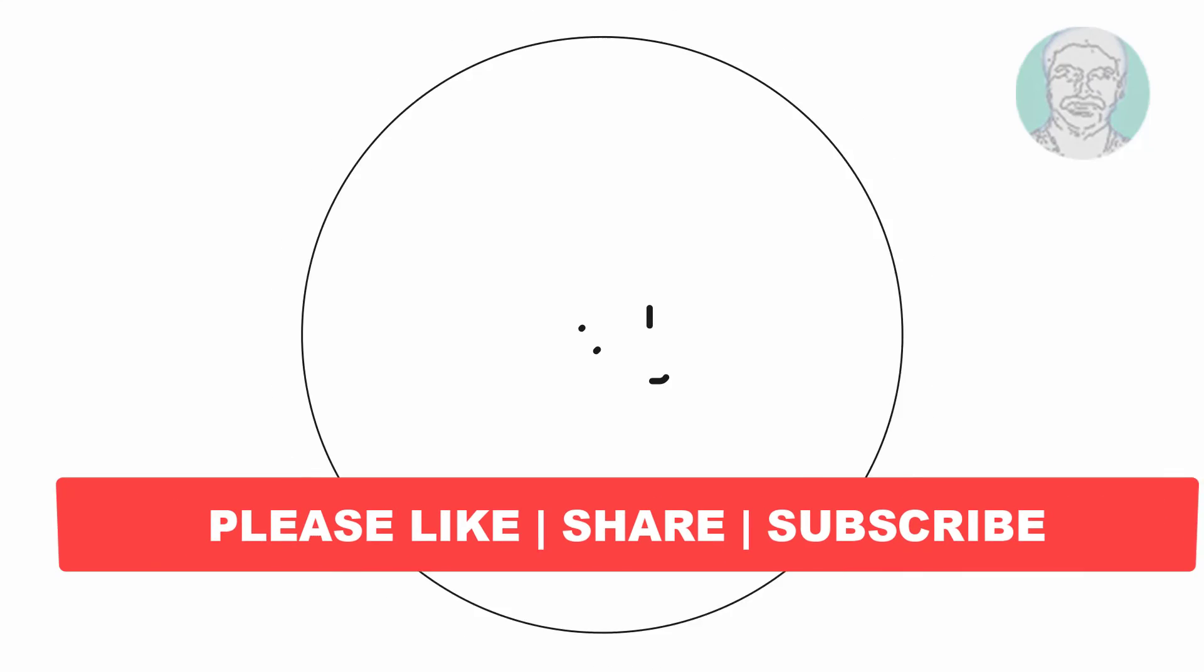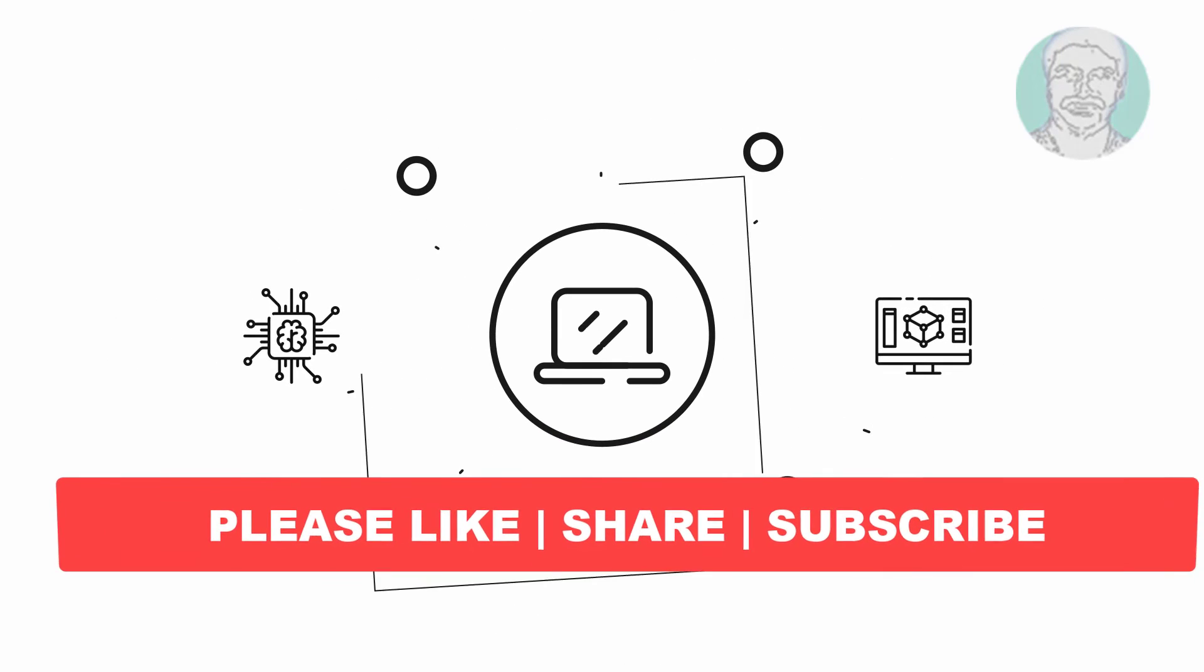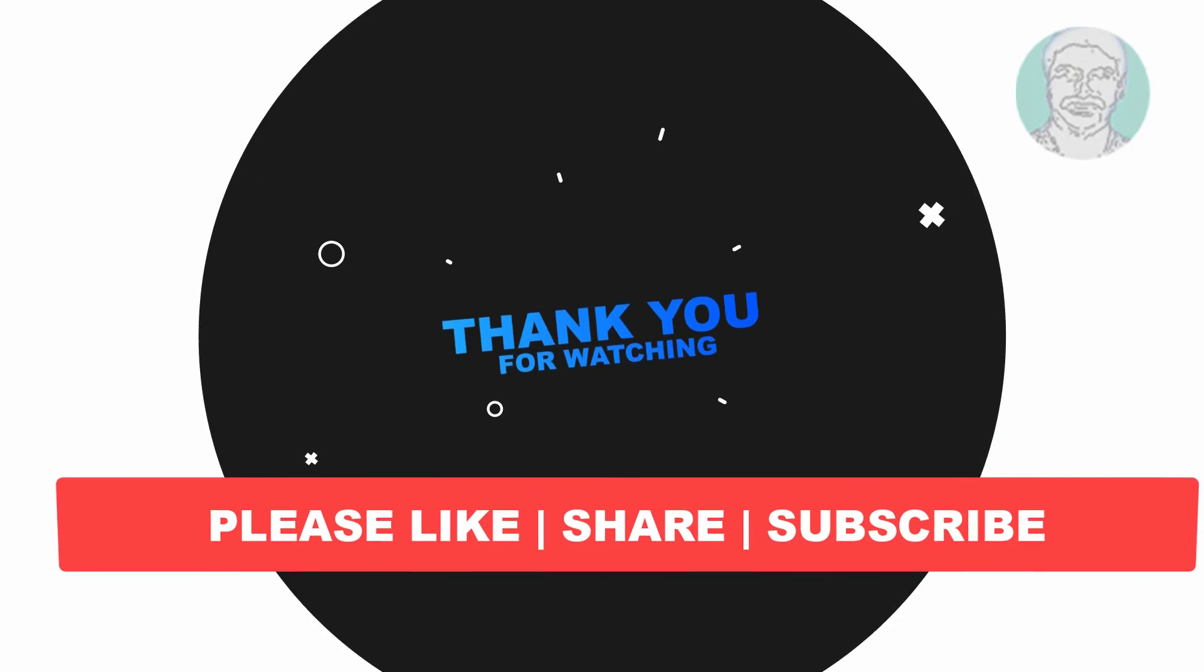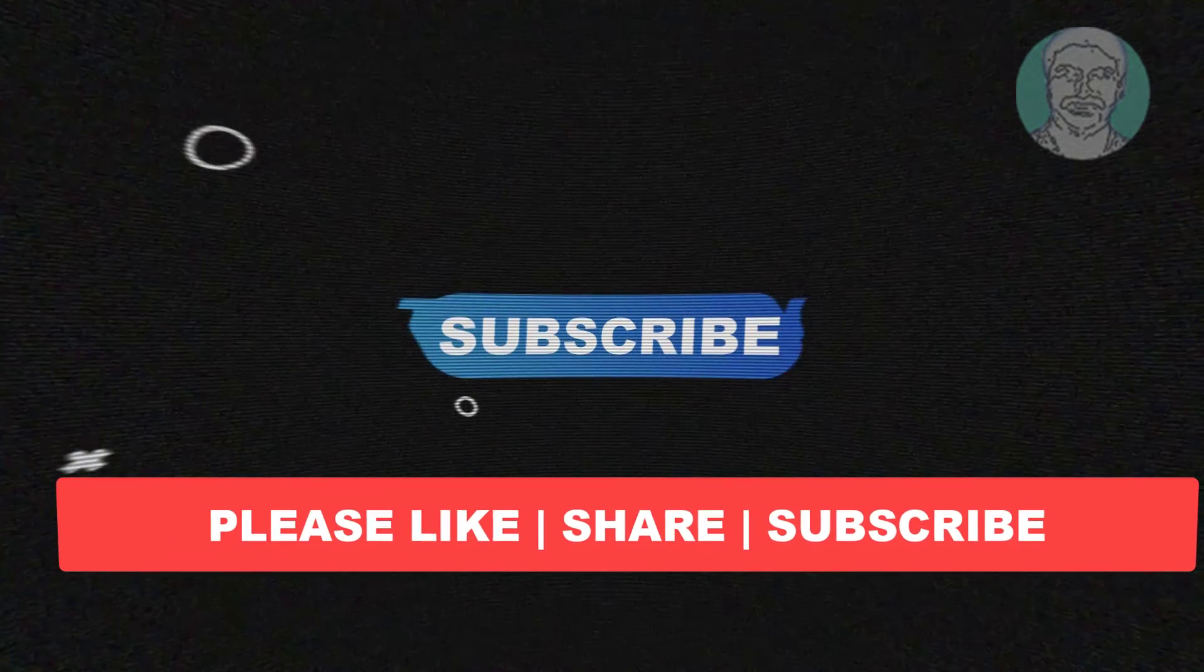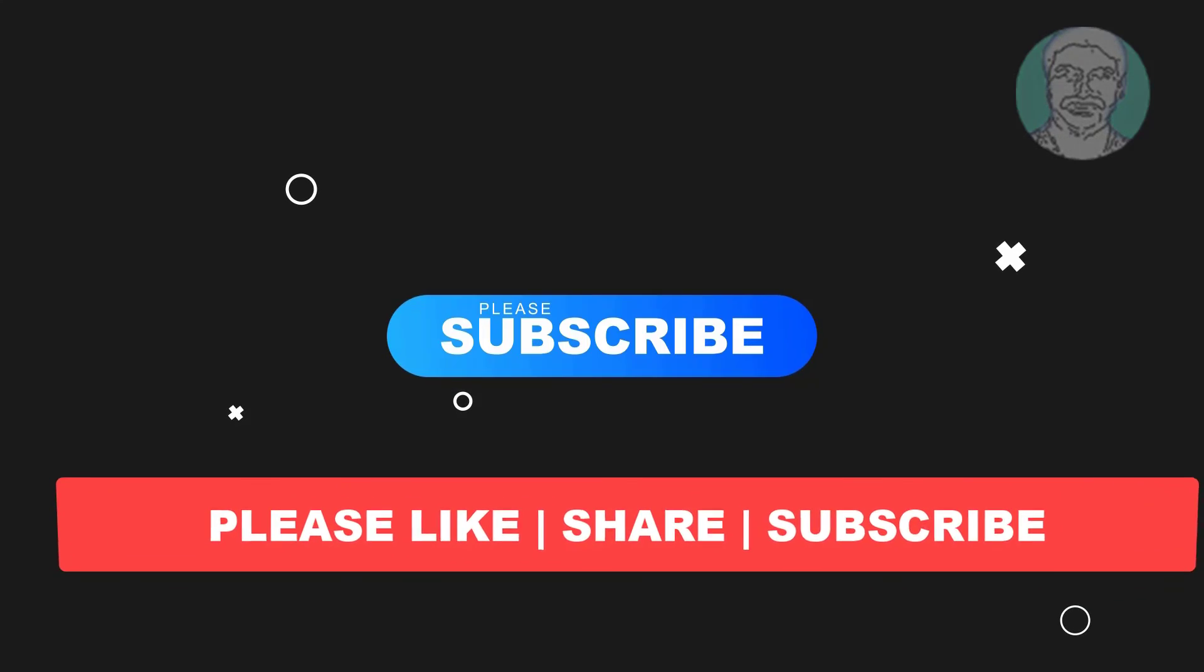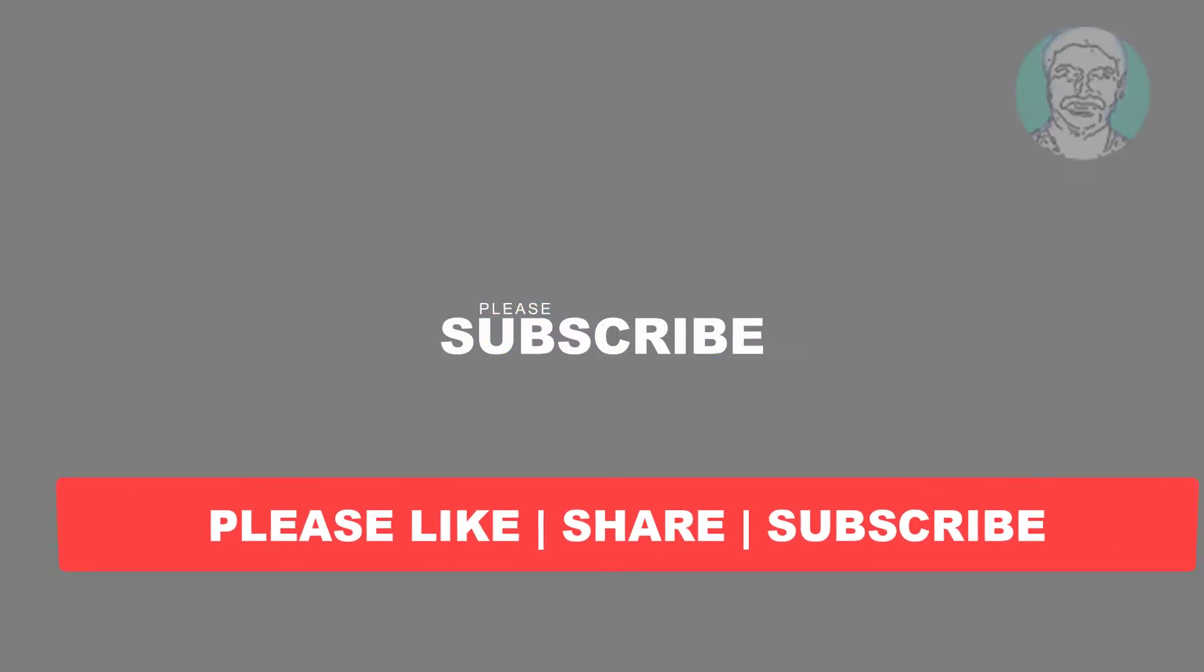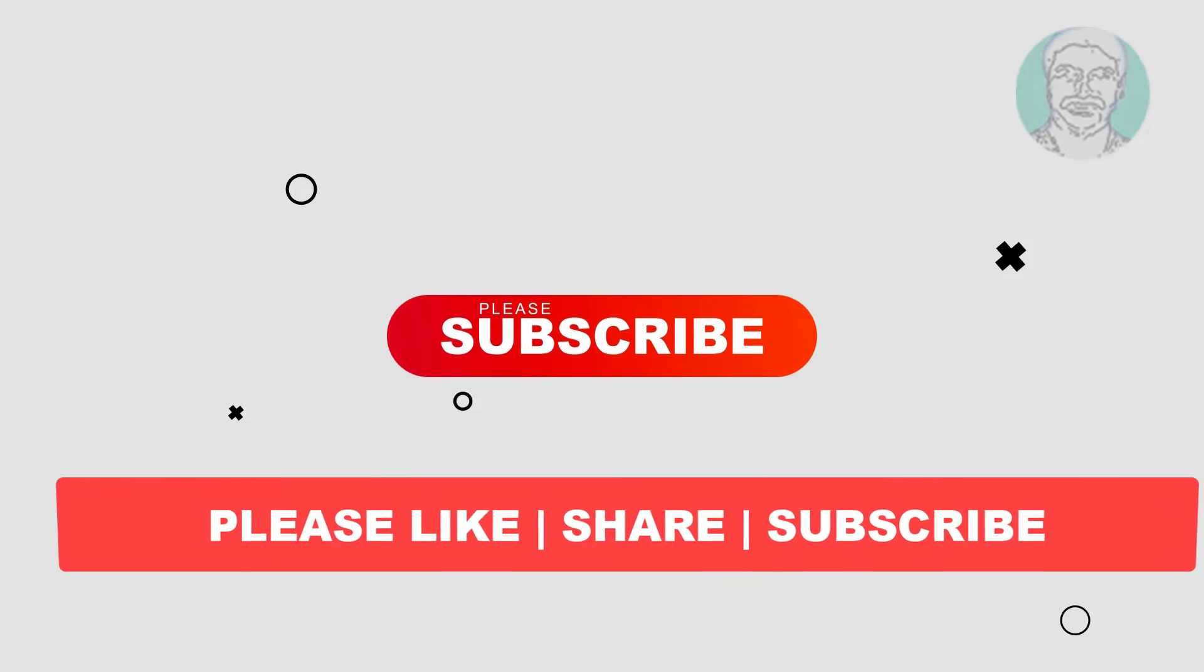I hope this video tutorial helps you. Please like, share and don't forget to subscribe to my channel. Thank you very much, see you next video.